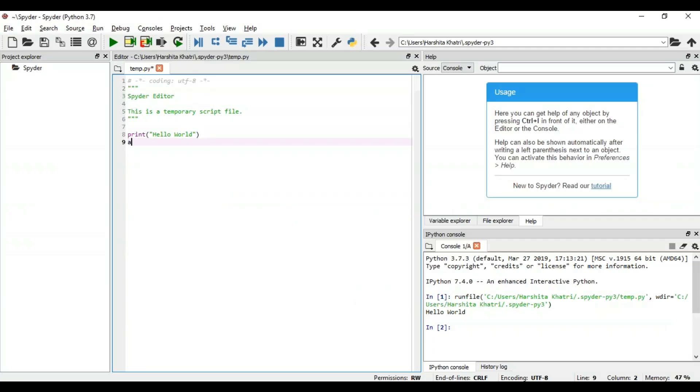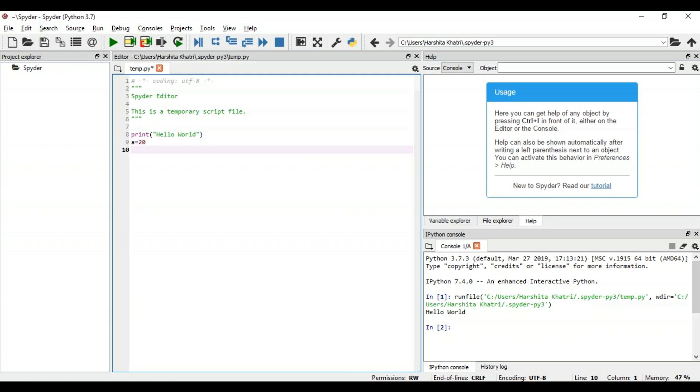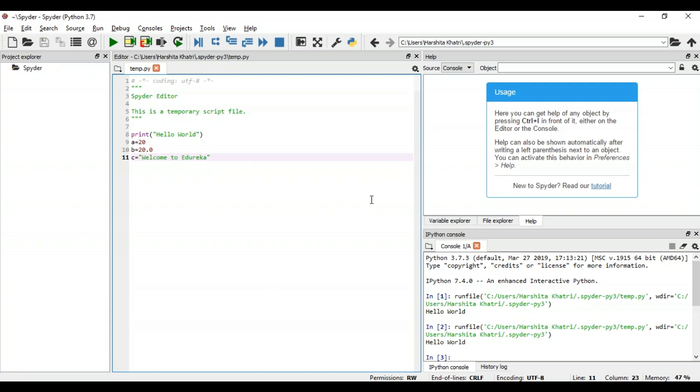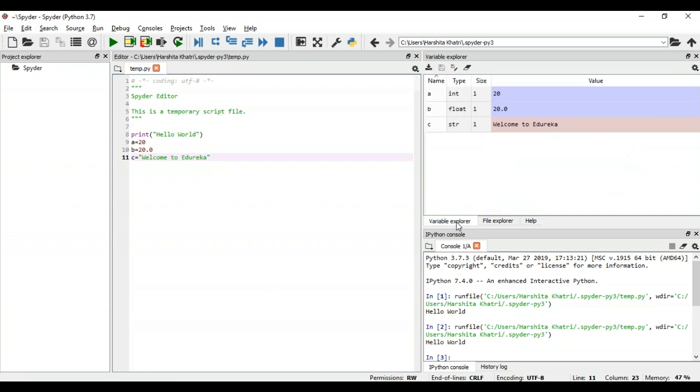And here I'll just define a few variables. Say A, B, and C. After this, I'm just going to run this file and click on the Variable Explorer option that's present over here. As you can see, this component shows all the names, the type, size, and the values of all variables that are present in my code.